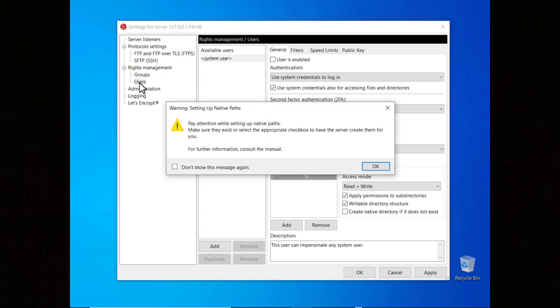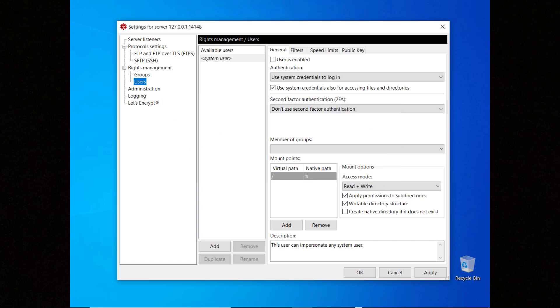The server shows you a warning to remind you that you need to pay attention to setting up native paths. Select the checkbox if you don't want to see it again. To create a user click on the add button.